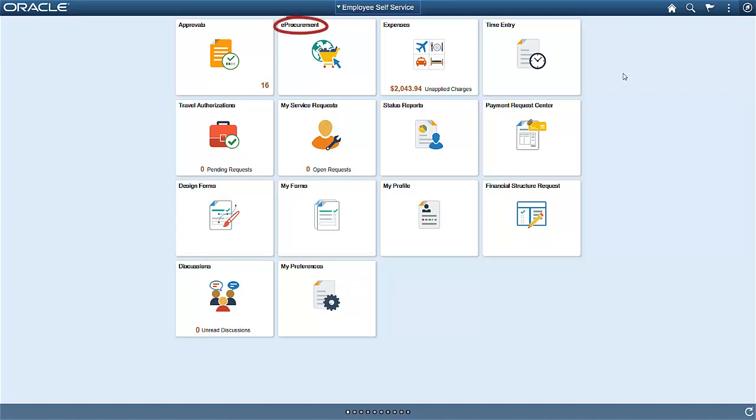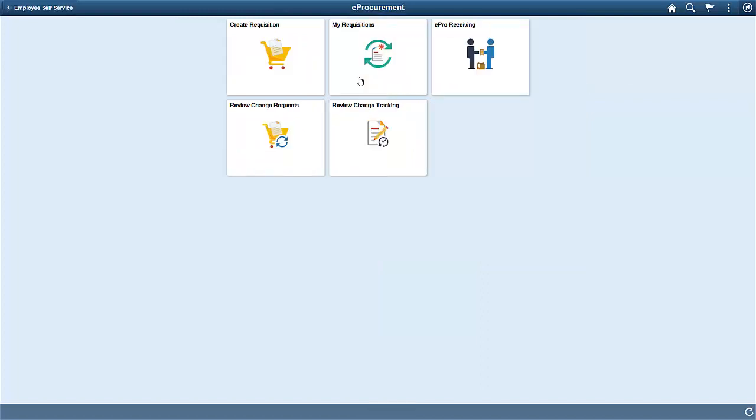Now, you can see a secondary homepage for eProcurement. You can find all of your eProcurement tiles on a single homepage, simplifying navigation. One navigation enhancement is the ePro menu shortcuts that are available from any eProcurement page.